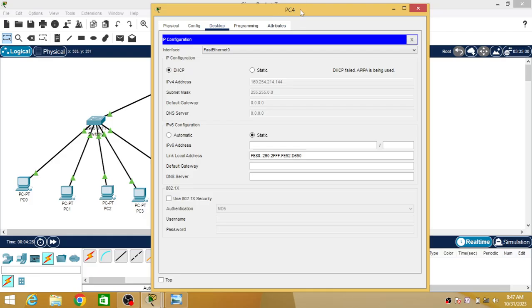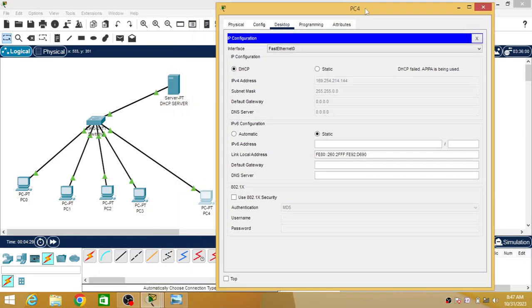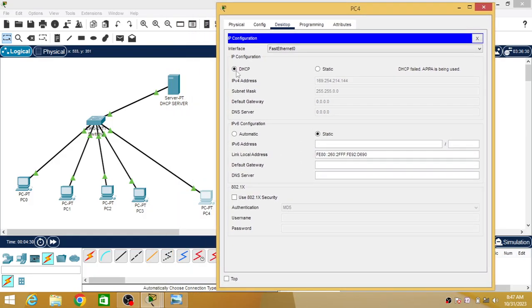Now why this happened? Because in the DHCP pool we have selected only 4 maximum PCs should be configured. That is why the fifth PC will not get an IP address from the DHCP, and that is why this error is there.